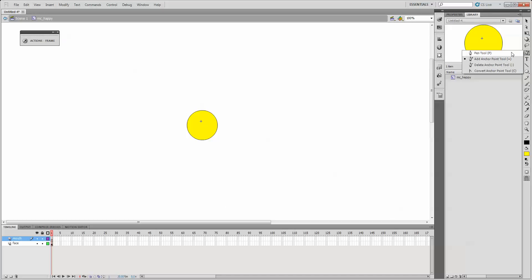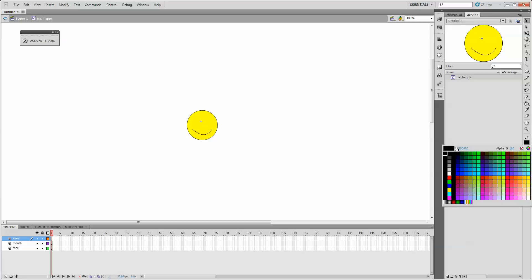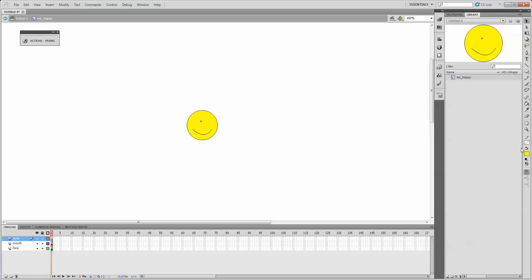By using the pen tool, I'll just click, click and drag, and click again. And then one more for the eyes. For the eyes, I'll turn off the stroke or the outline color.